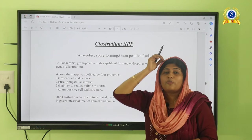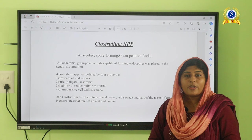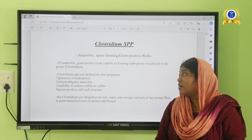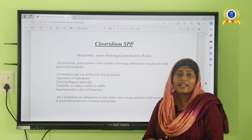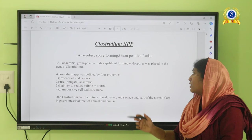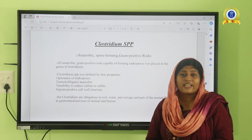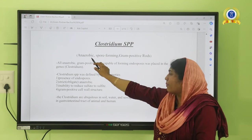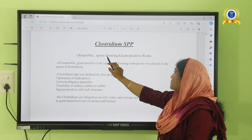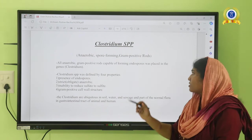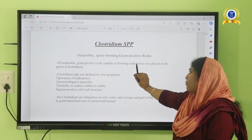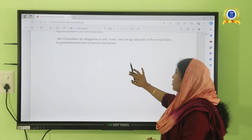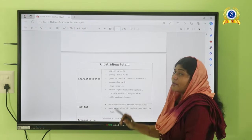Now we discuss the Clostridium species. Unlike Bacillus anthracis and Corynebacterium diphtheriae which are aerobic, Clostridium species are strictly anaerobic — they cannot survive in the presence of oxygen. Important members of the Clostridium family are Clostridium tetani, Clostridium perfringens, Clostridium difficile, and Clostridium botulinum. They are anaerobic, spore-forming gram-positive organisms, and their spores are found in soil, water, sewage, and as normal flora in our gastrointestinal system.